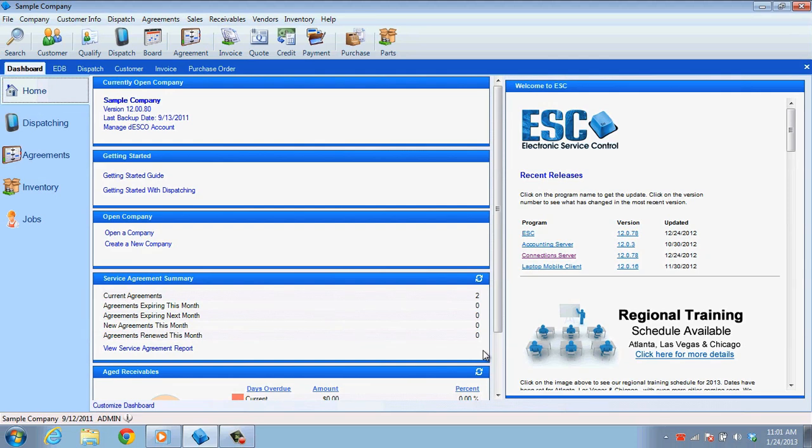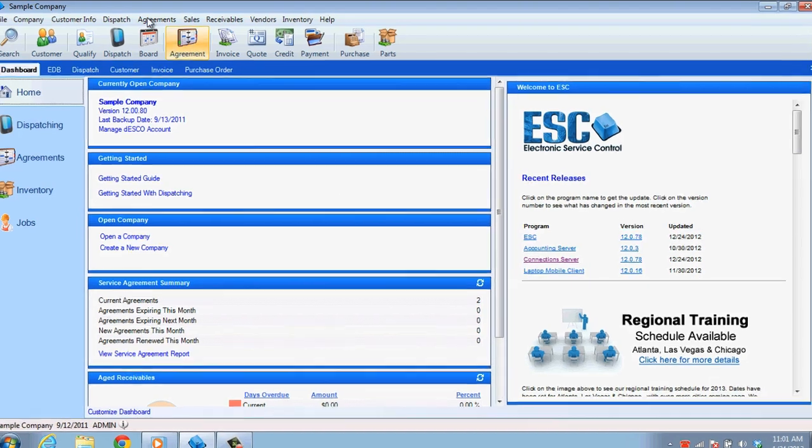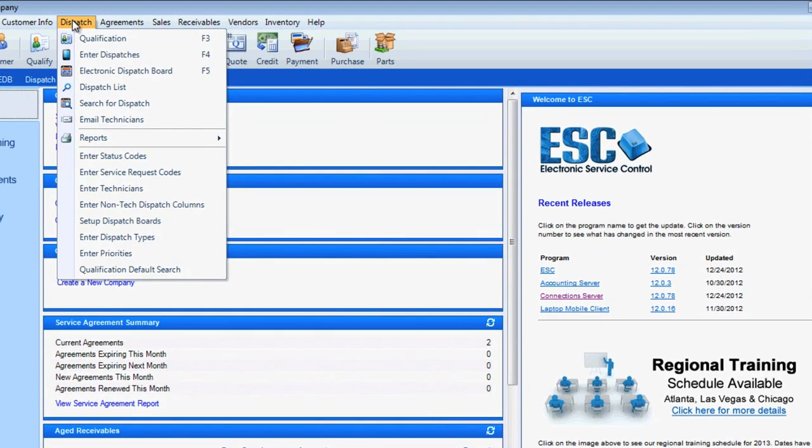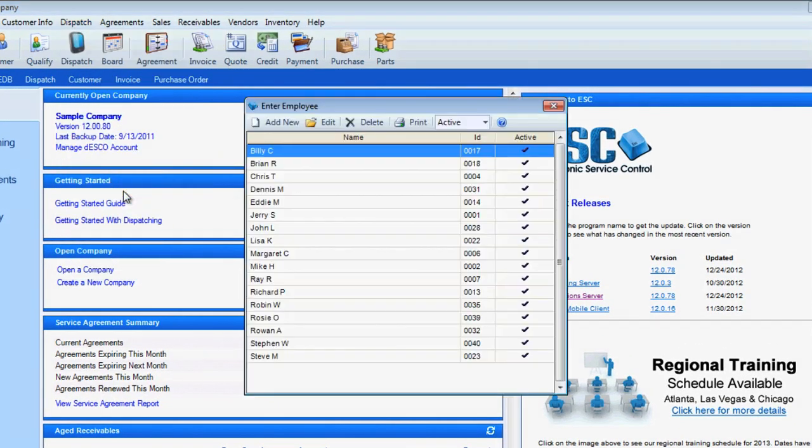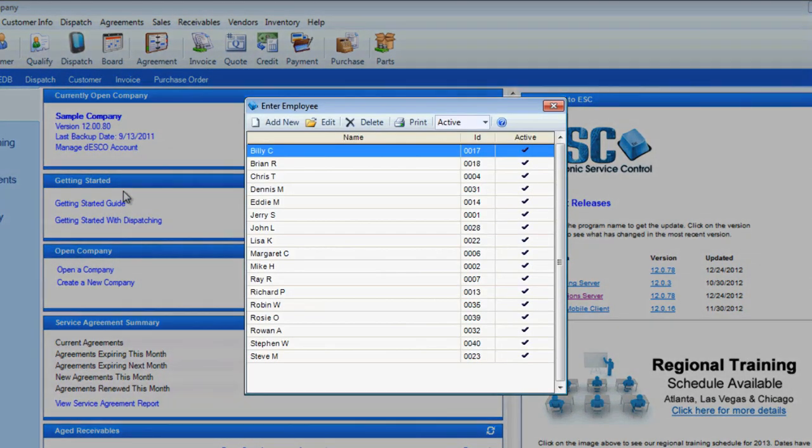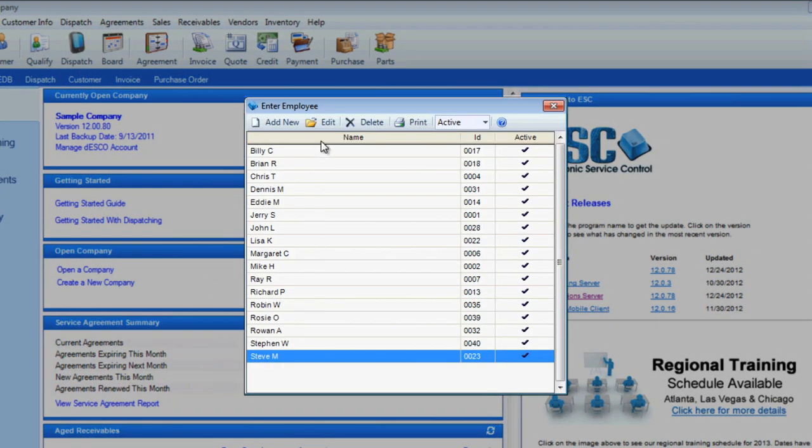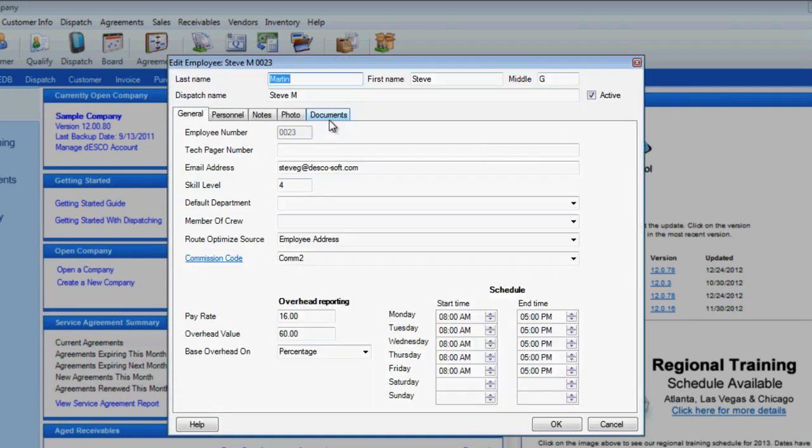To send out emails to the techs about their dispatches, which we refer to as paging, you will have to modify their technician record in ESC. Go to the dispatch menu and choose Enter Technicians. Select the tech and click on Edit in the toolbar. Now fill in the email address field for them.